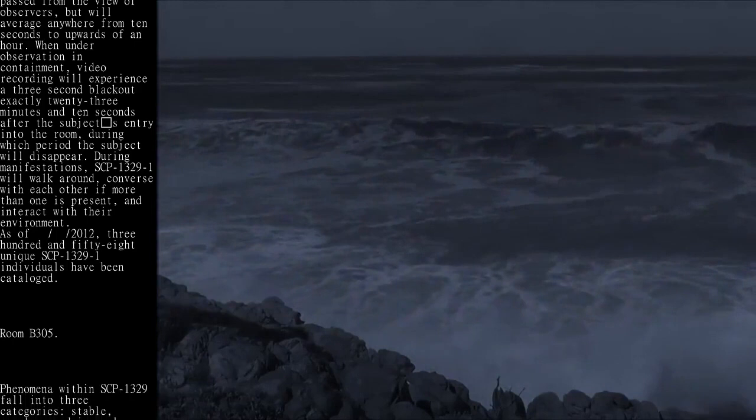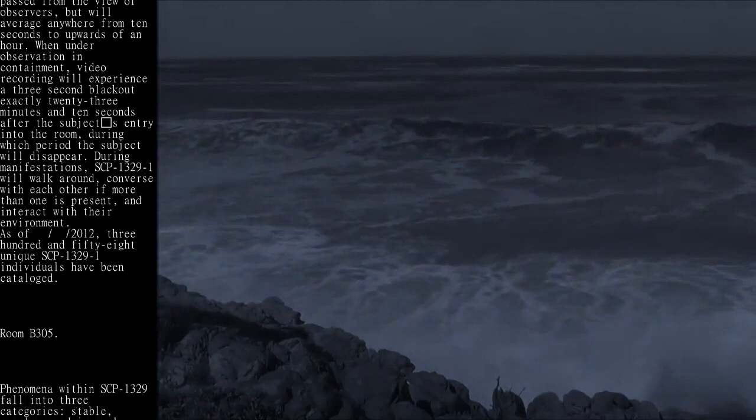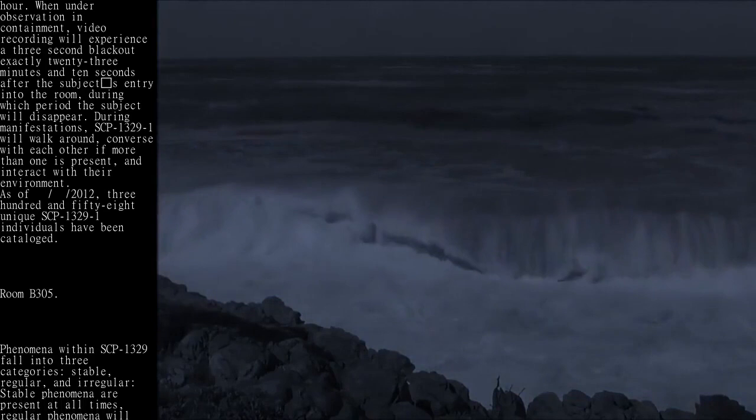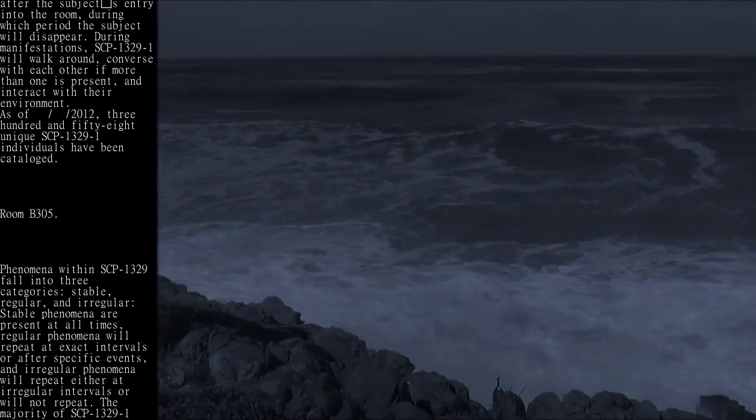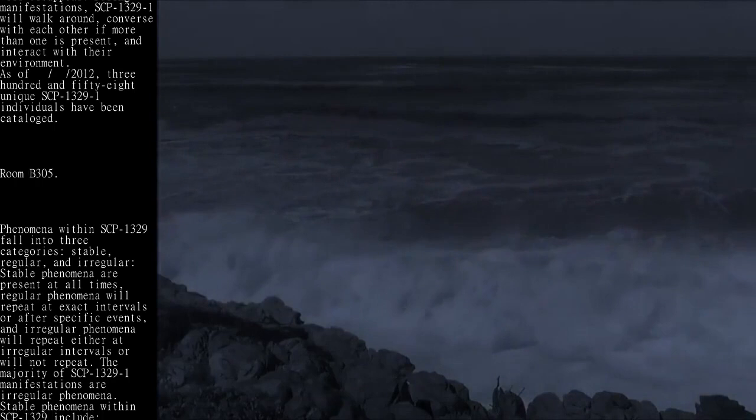Phenomena within SCP-1329 fall into three categories: stable, regular, and irregular. Stable phenomena are present at all times. Regular phenomena will repeat at exact intervals or after specific events, and irregular phenomena will repeat either at irregular intervals or will not repeat. The majority of SCP-1329-1 manifestations are irregular phenomena.